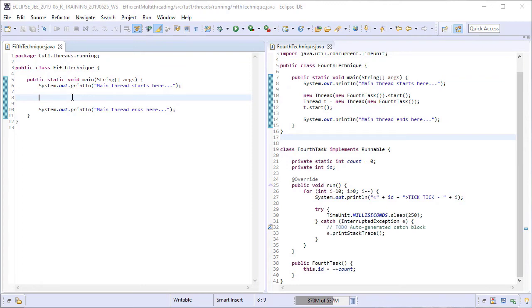In this lesson, we will see the fifth technique for running tasks using the Threads API. On your screen, you can see a new BareBoneSkeleton class on the left hand side. I have also opened the fourth technique class on the right hand side again for comparison sakes.